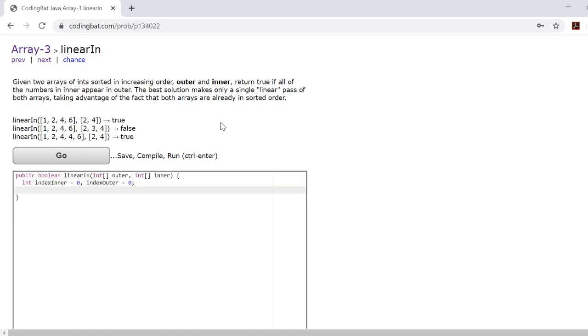The reason we create these two variables is because we'll be using a while loop. The difference between a while loop and a for loop is that a while loop only continues to operate as long as the boolean equation within the parentheses remains true.